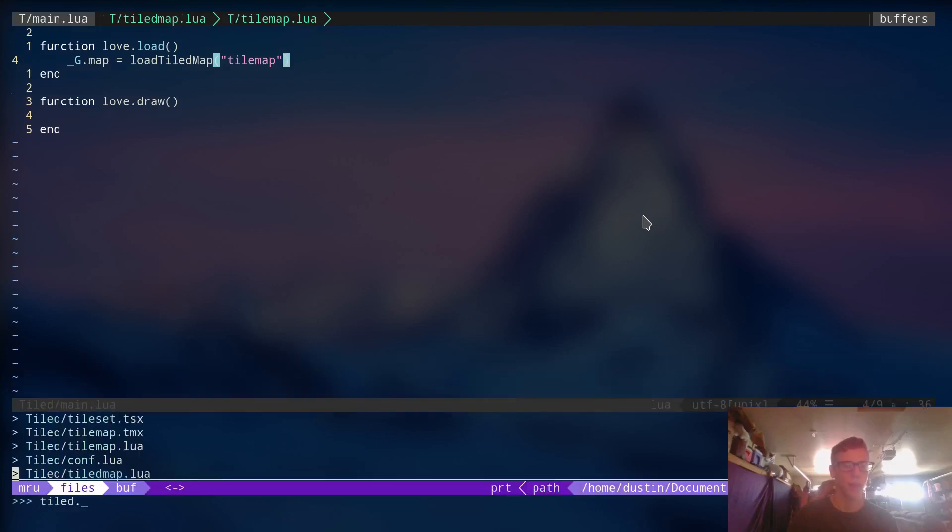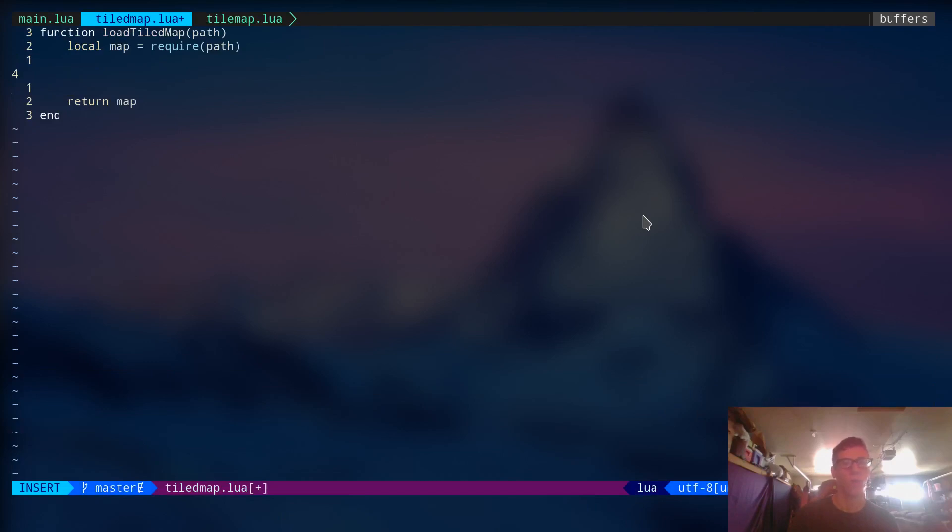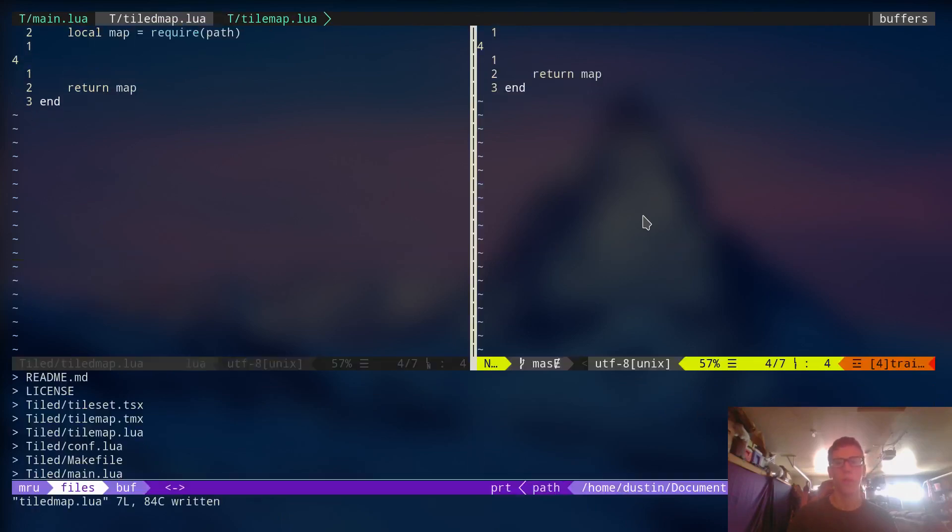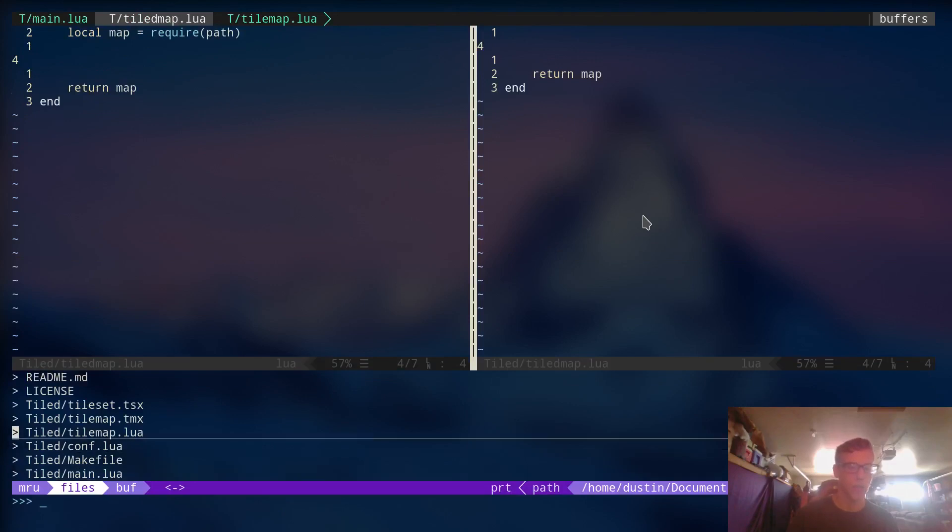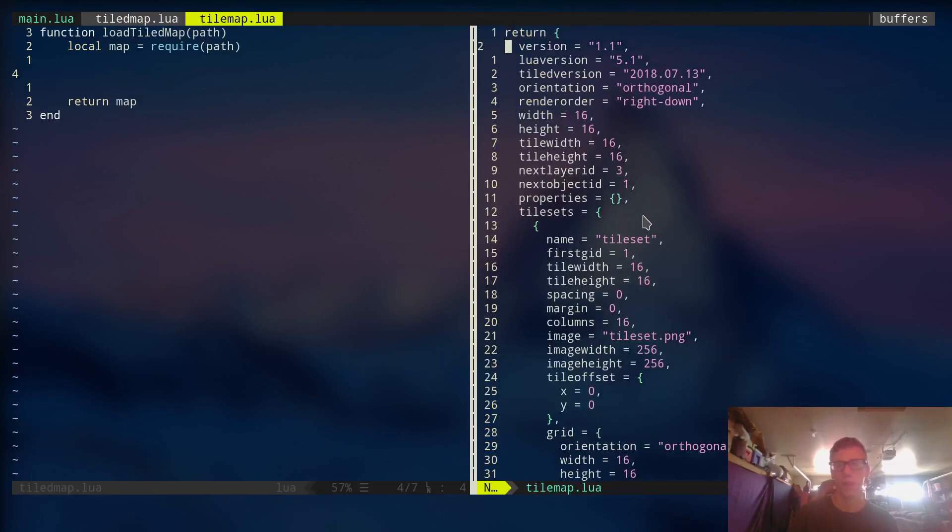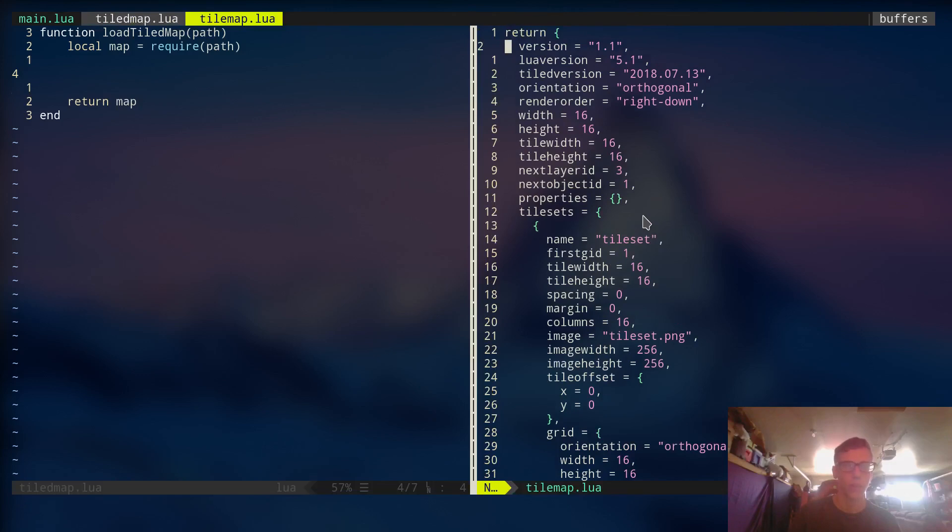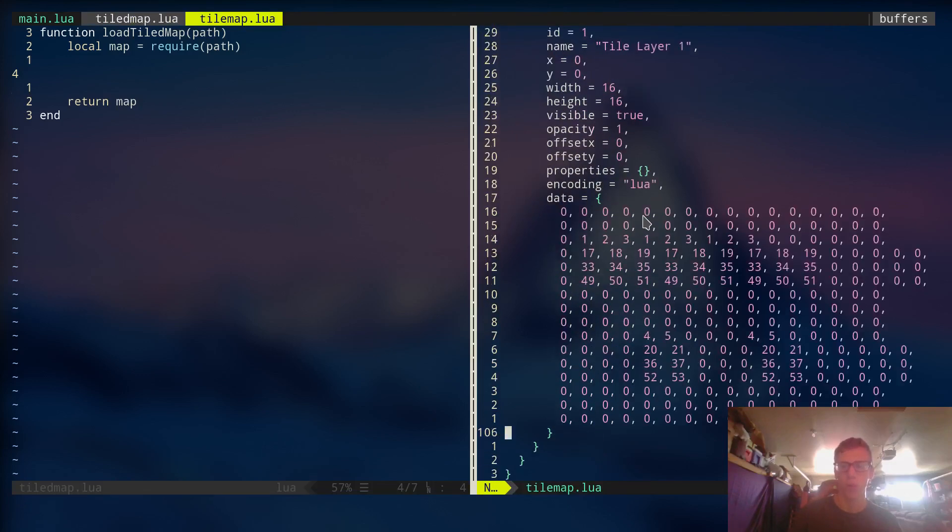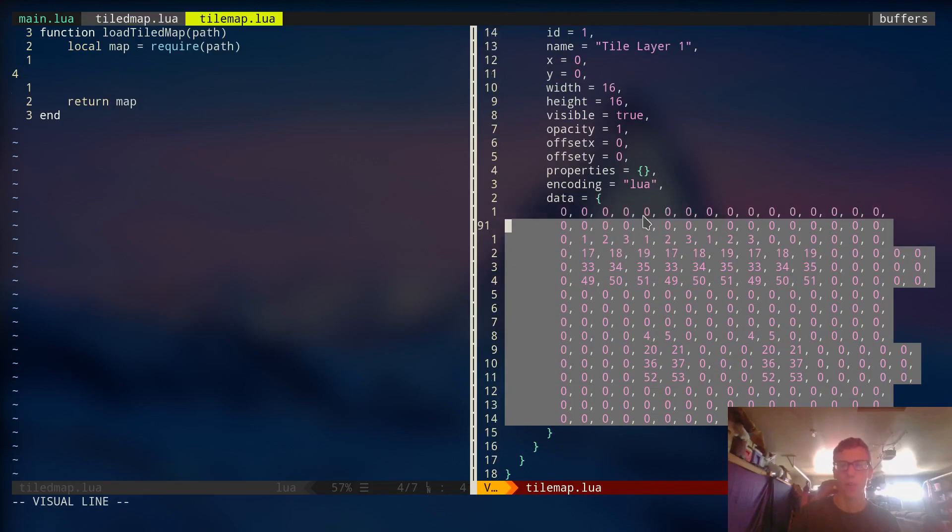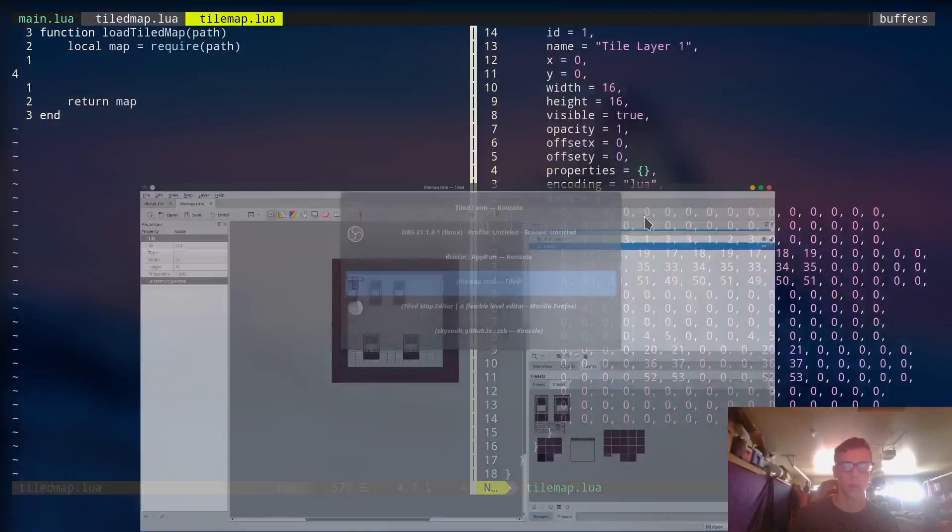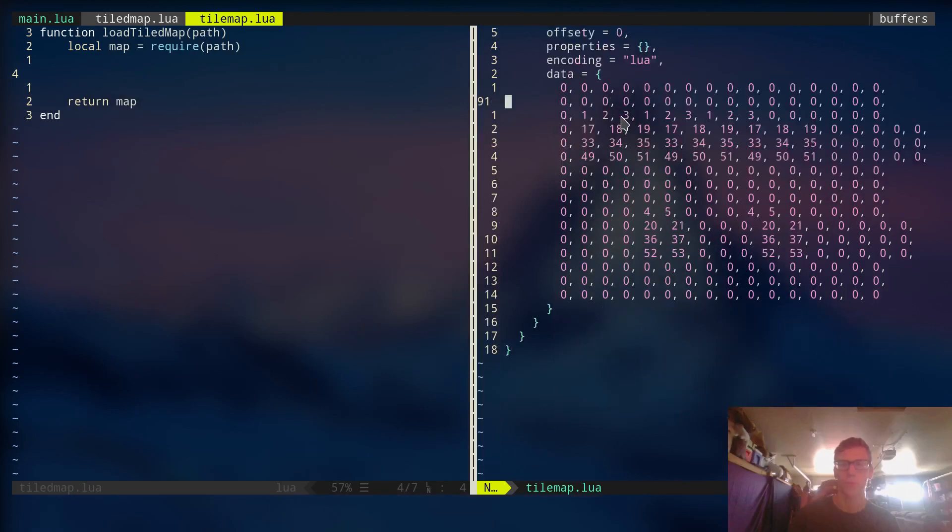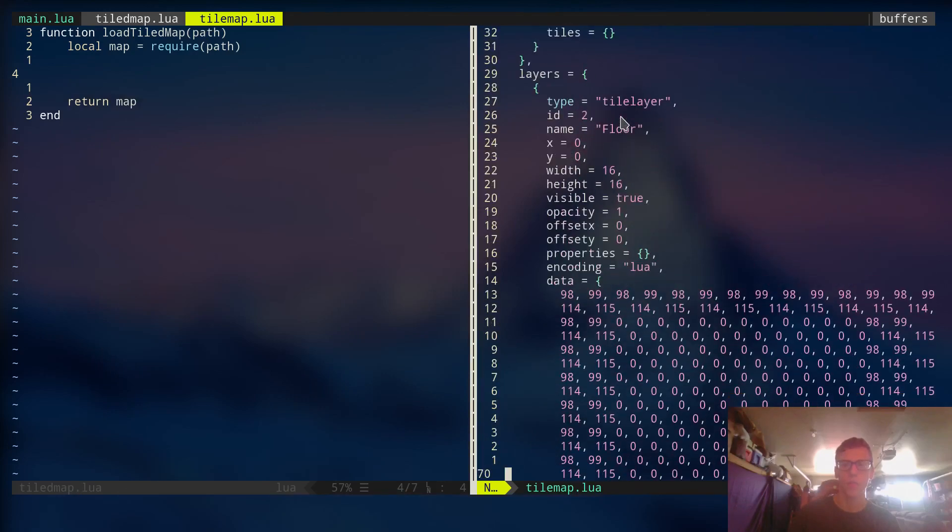So if we go back to TiledMap file right here, first off, let's open up the map that we created. So that is TileMap.Lua. I probably should have named these differently because they're very close to each other. But anyway, so this is what we're going to have to work with right here. This is the TileMap data that was generated. And all those numbers correspond to tiles on this map right here.